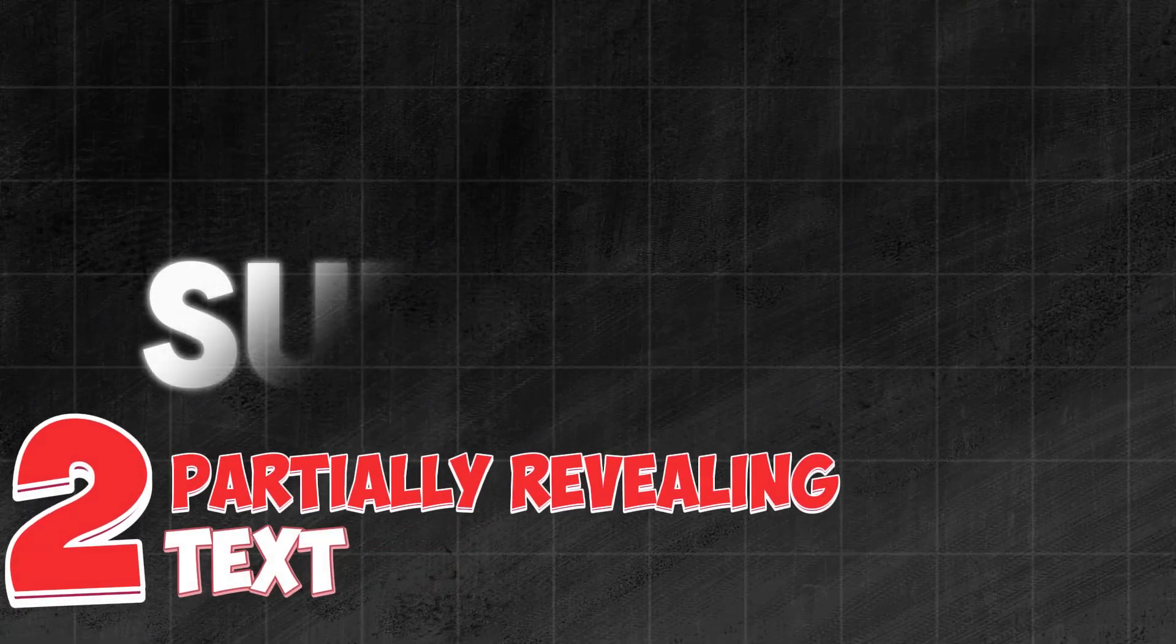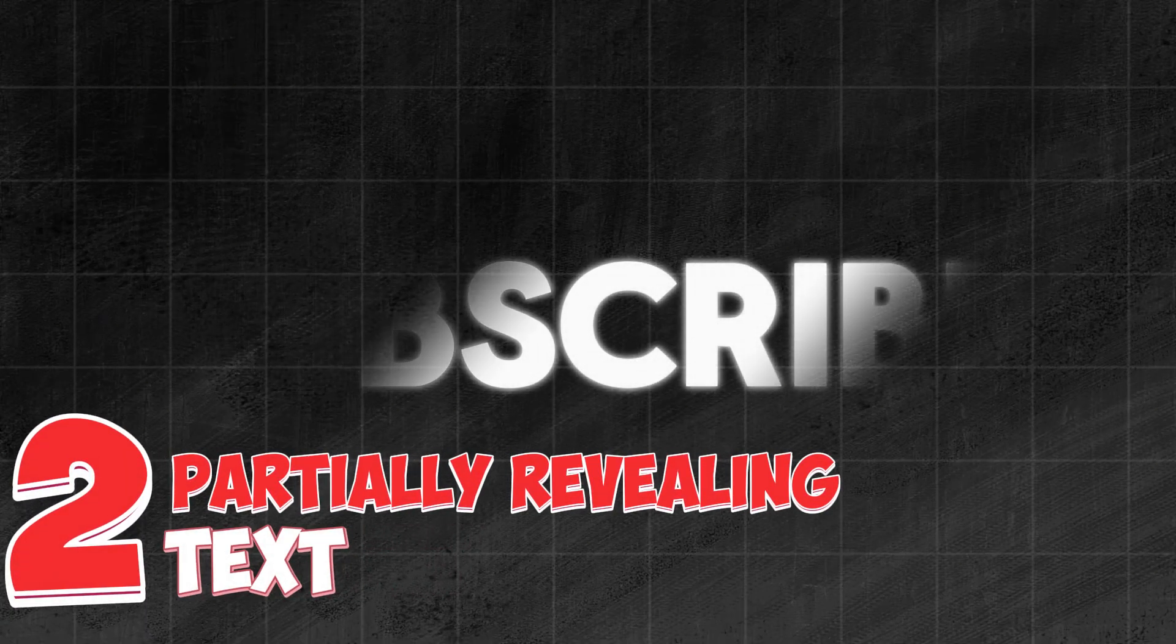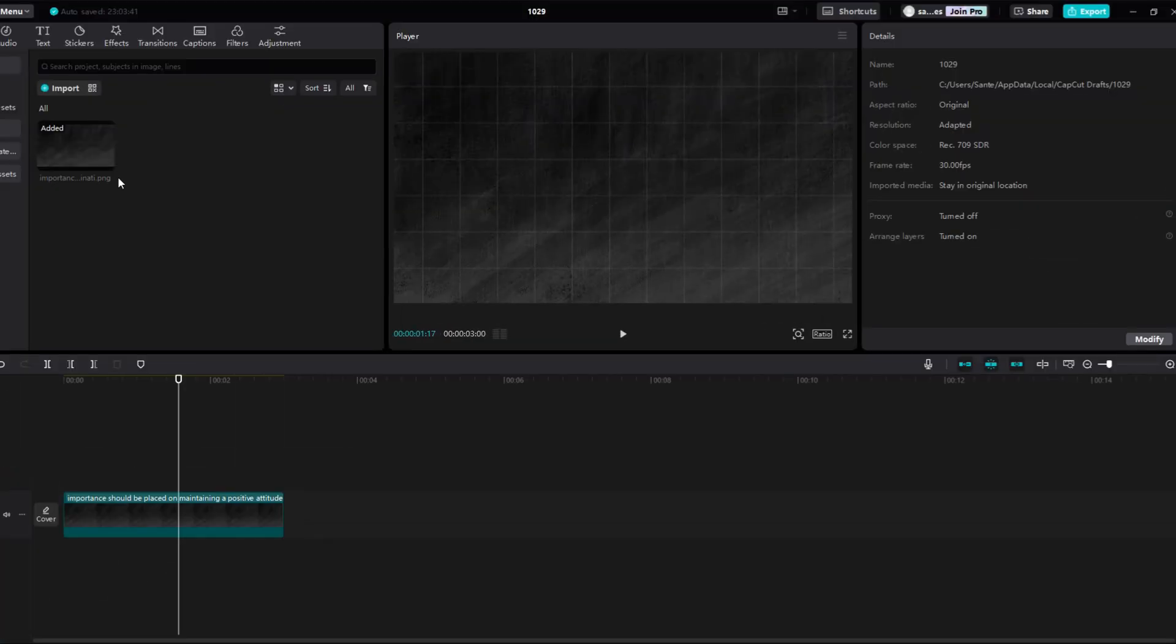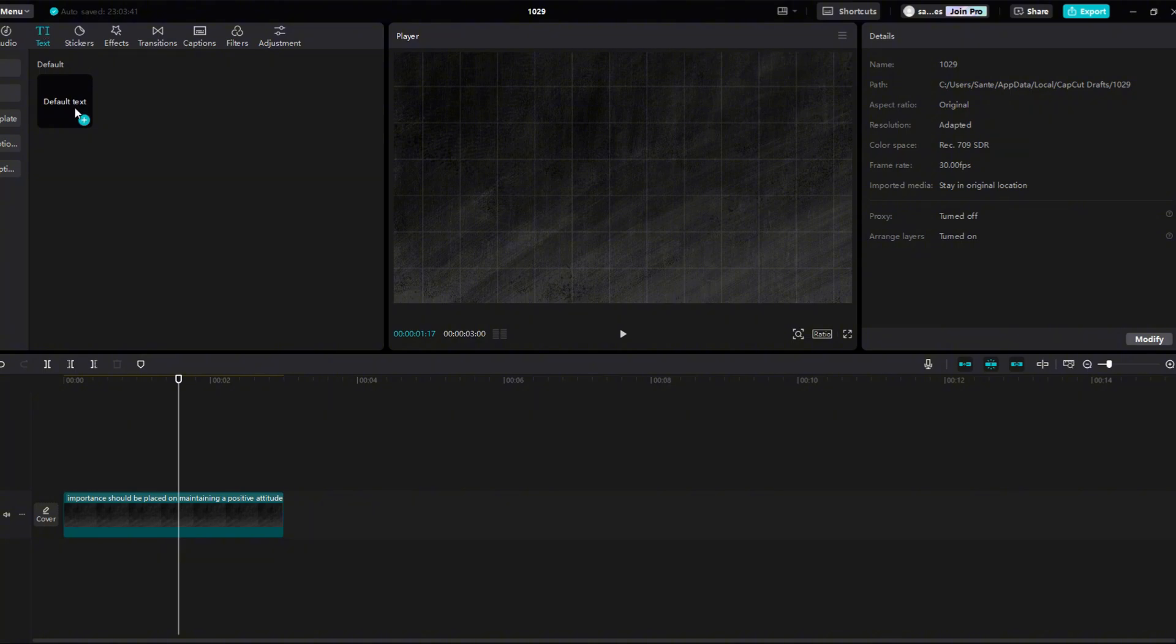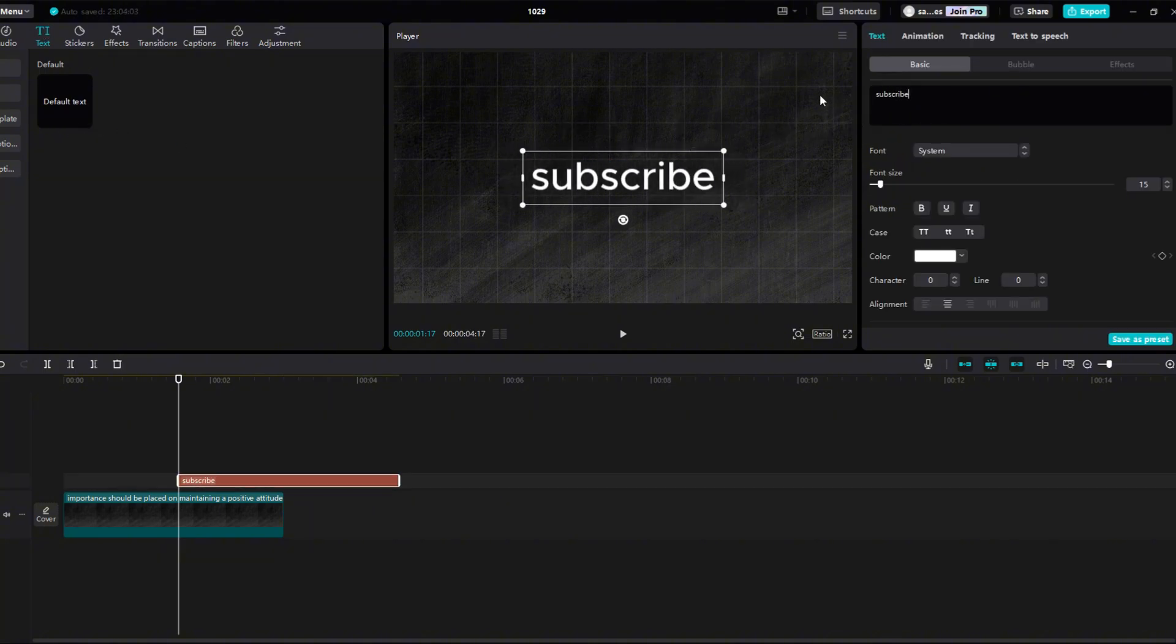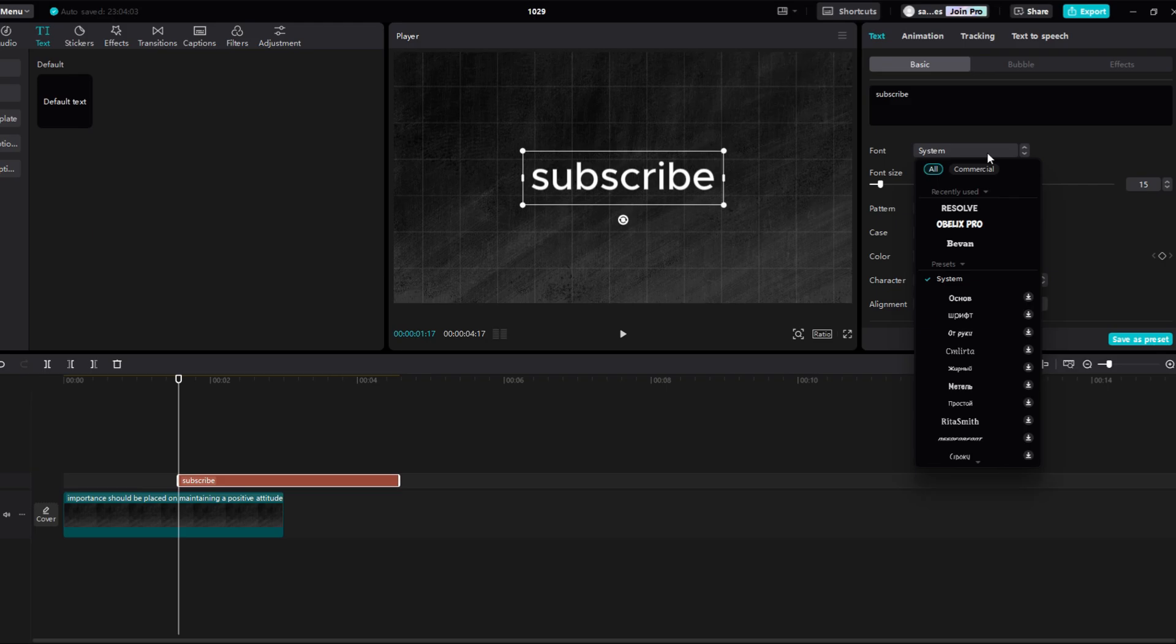Second effect is partially revealing the text. Click on the text section. Click on a small plus to add text. Write any text you want in the black box. Right below it you can choose a font.